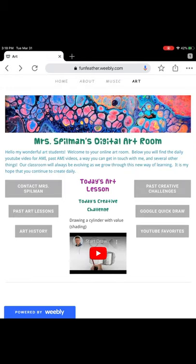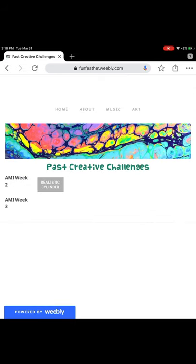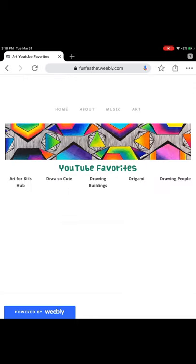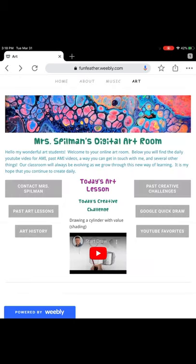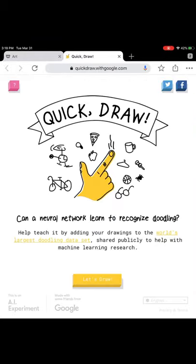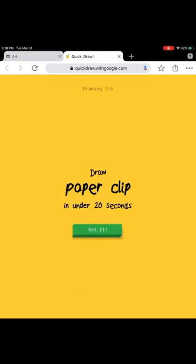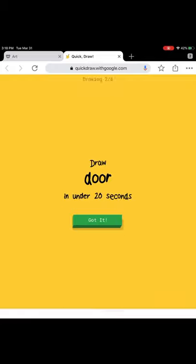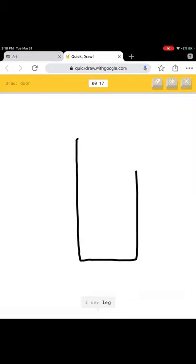If you tap on past challenges it will take you to the old challenges from our website. The YouTube favorites button will provide an easy way for you to access some of our favorite drawing channels from YouTube. Lastly we have a button that will take you to Google Quick Draw. Google Quick Draw lets you practice your drawing skills while going against an AI — artificial intelligence. It's going to try and guess what you are drawing based off of the shape and line that it detects. It only gives you 20 seconds to do each drawing so you have to think quick.